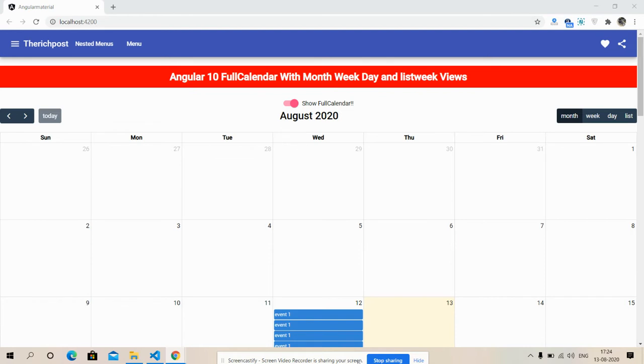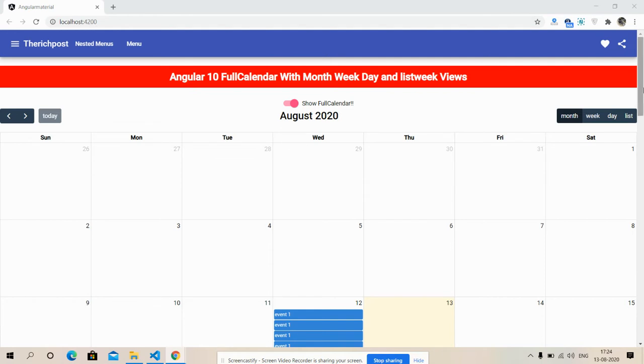So friends, in this working video I'm going to show you Angular 10 full calendar with month view, day, and list week views. So friends, first on my screen you can see that Angular 10 is working fine with full calendar.